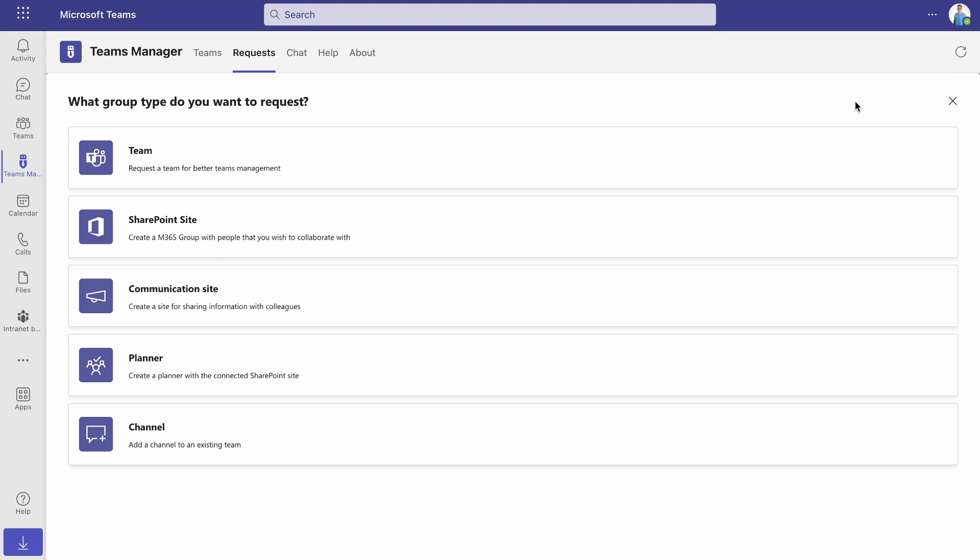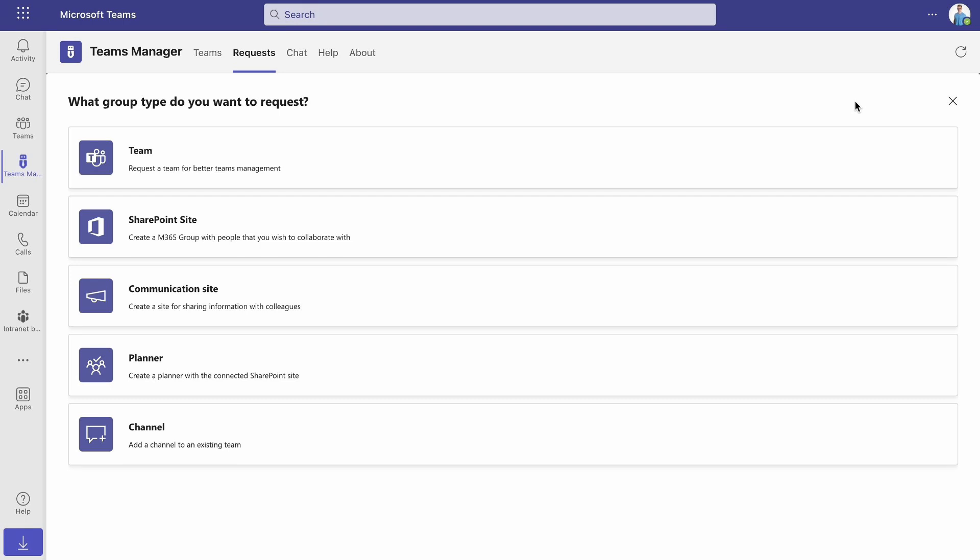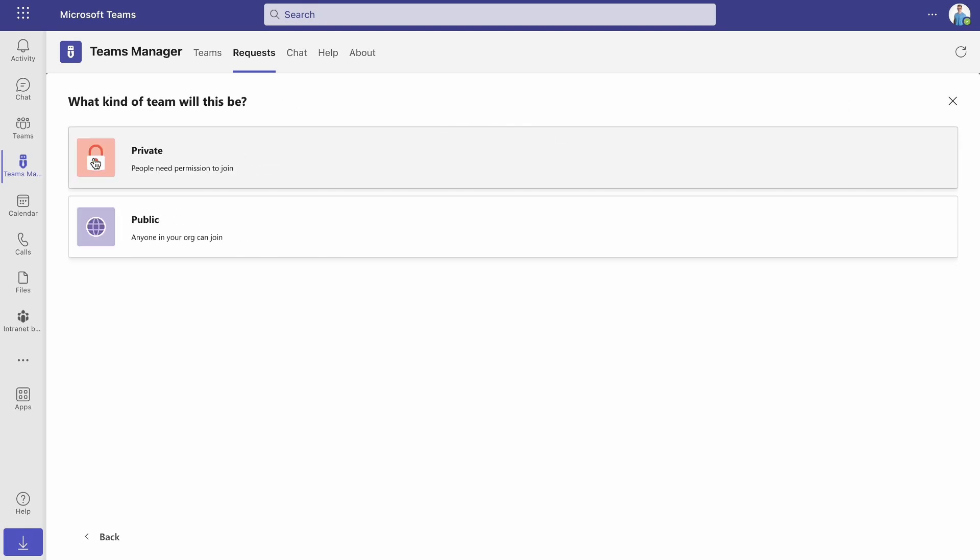First, decide what group type you want to request. Depending on your settings, you can choose between up to five options: create a request for a new team, a new SharePoint site or M365 group, a new communication site, a new planner, or a new channel for an existing team. Let's go ahead and select to create a new team request.